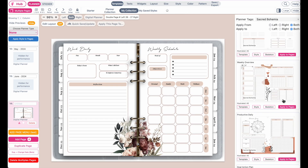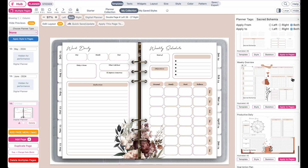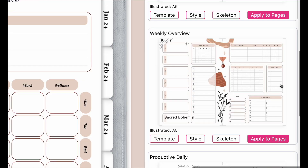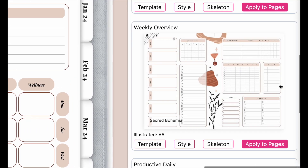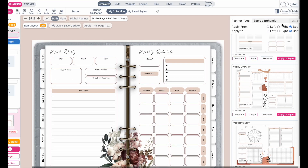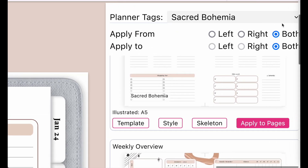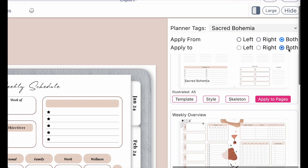Now let's say you want to insert one of your own saved planner's pages into multiple pages. What you can do is navigate to your saved planner and click on the apply to pages button. Make sure you have the correct setting selected up here — both.